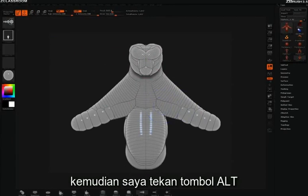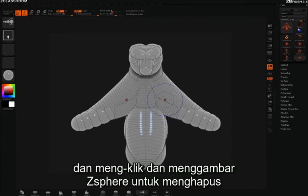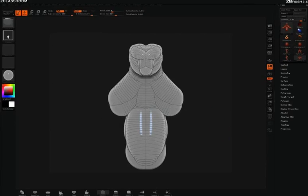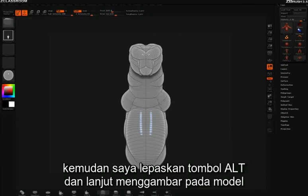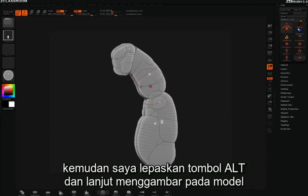You can hold down the Alt key and click and draw on z-spheres to delete them. Then let go of Alt and continue drawing z-spheres onto your model.